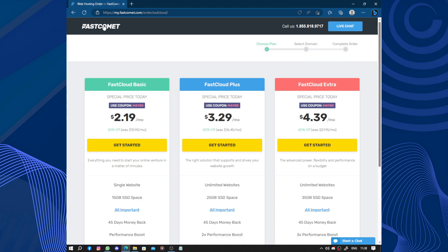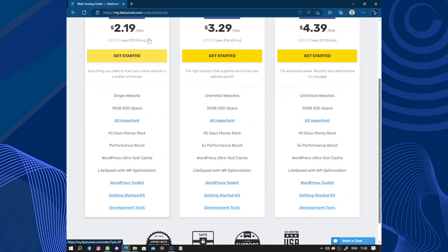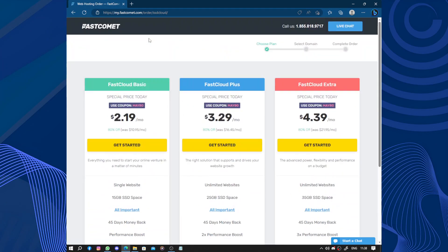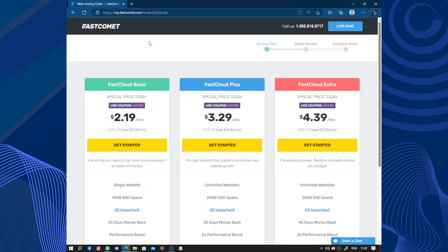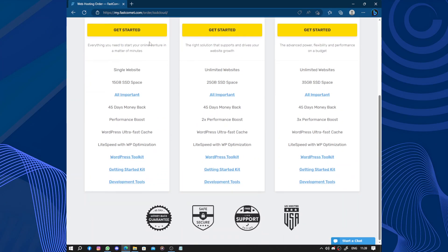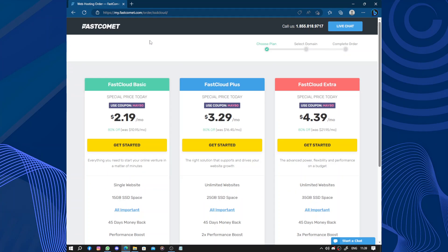Pricing wise, FastComet offers affordable plans with a good range of features. It's 12 months for 43 dollars per month. They also have transparent pricing policies so you won't be surprised by any hidden fees. They even offer a 45 day money back guarantee if you are not satisfied you can get a refund within that period.